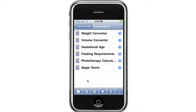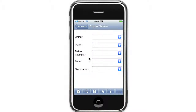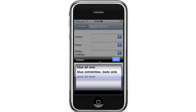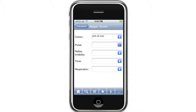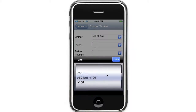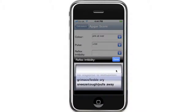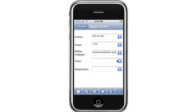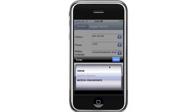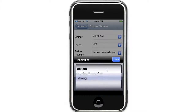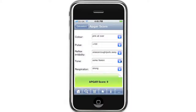And the APGAR score calculator. Thank you.